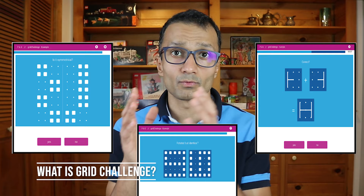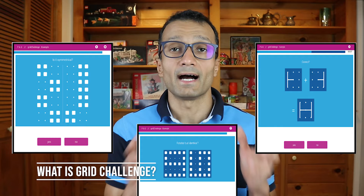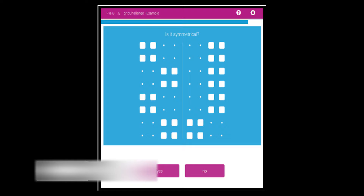In some rounds you may get a question about whether two images are symmetrical, and in other rounds whether two images are identical but rotated. Let's go over each of the question types, starting with the symmetrical question. I will share an example of each of these three task types.